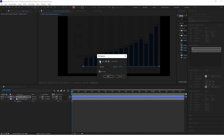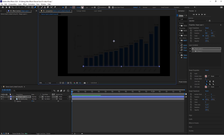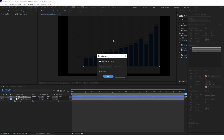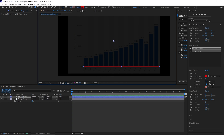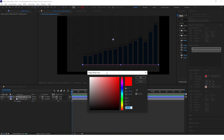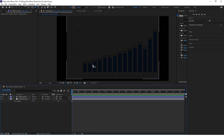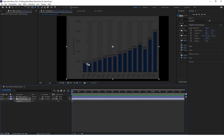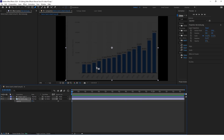Set the fill to none and set the stroke to like 3 pixels and the color to black. I will also increase the opacity of the background chart to 20 because I want to be able to see the lines.